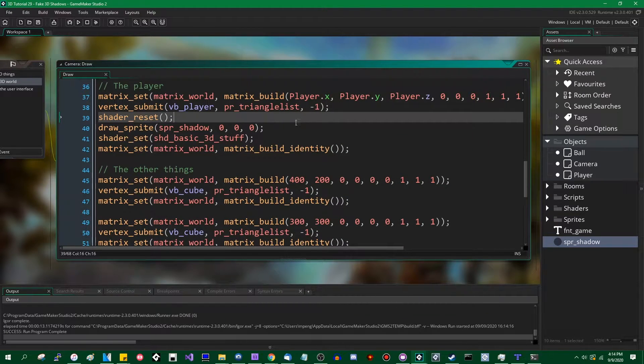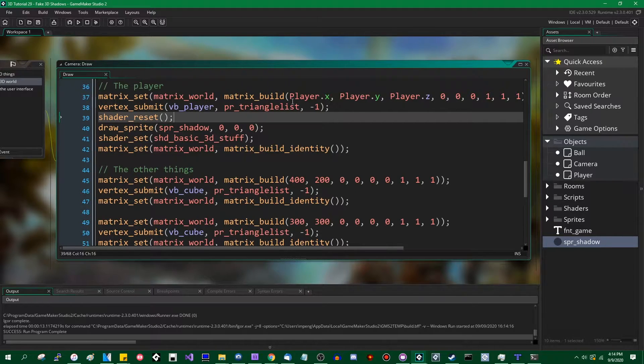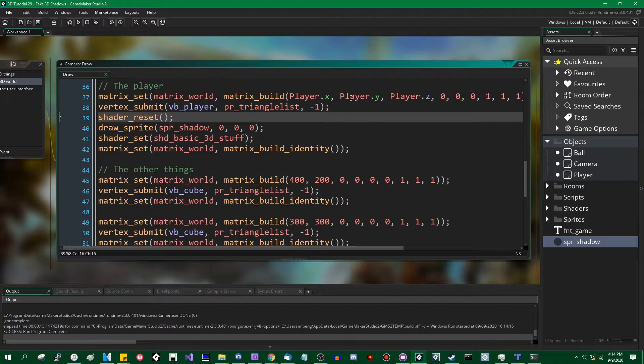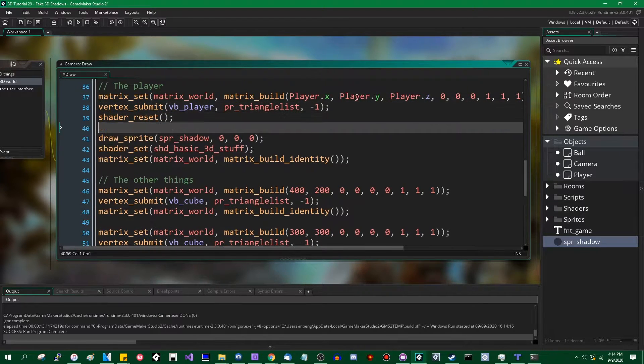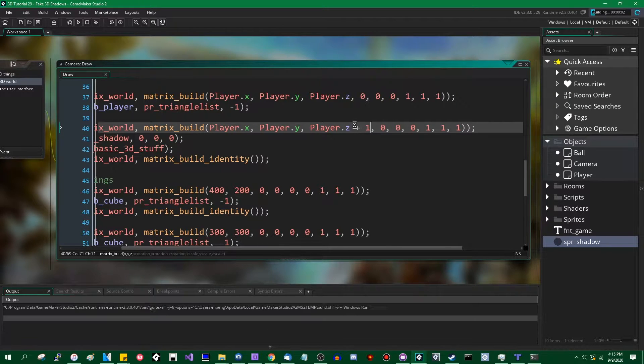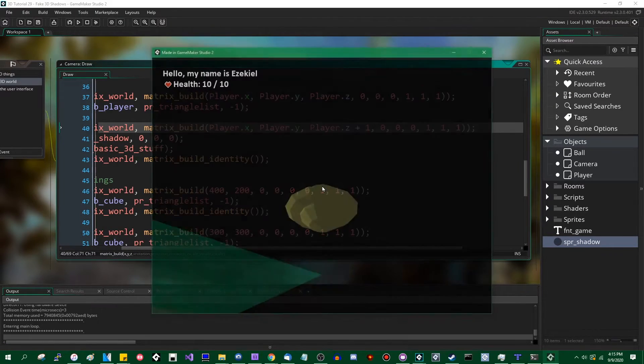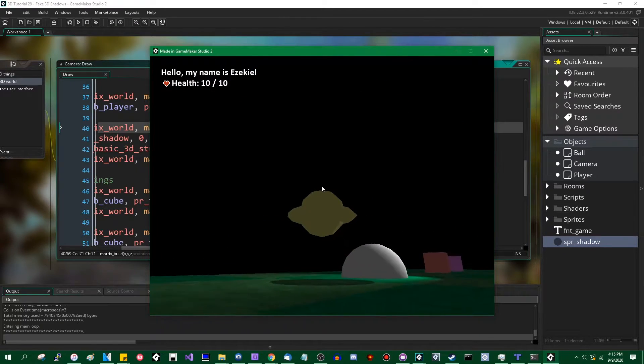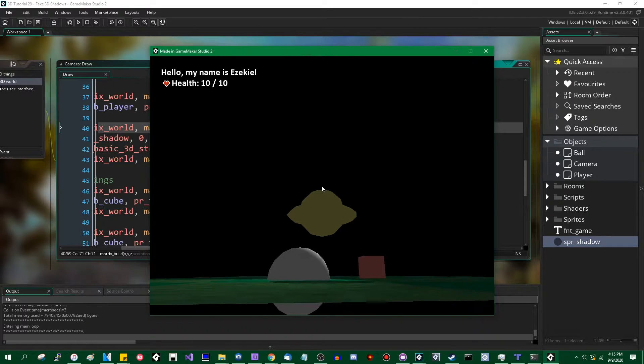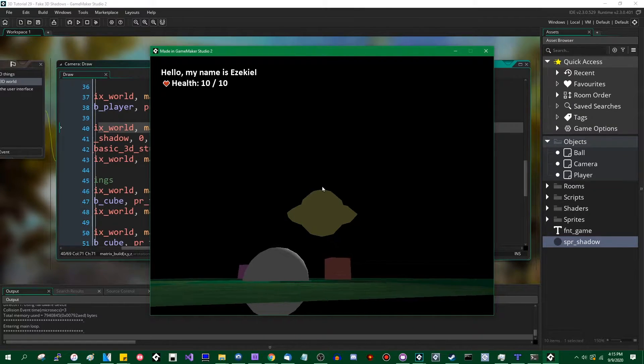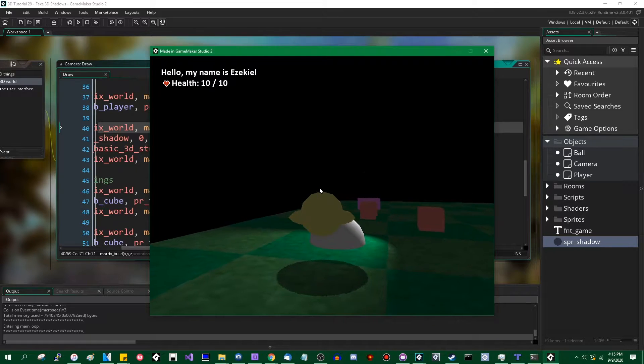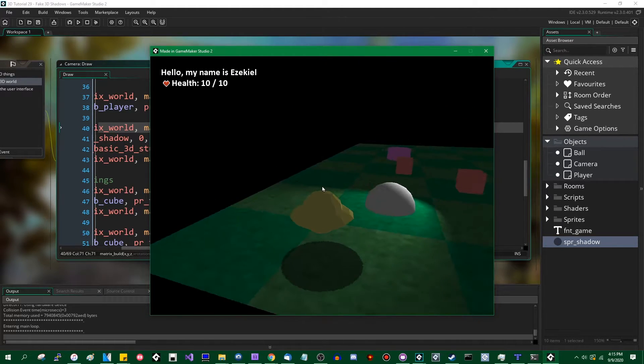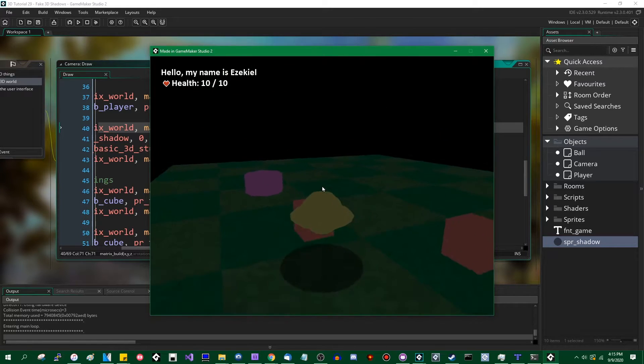The flickering effect that you just saw is called Z fighting. That is what happens when you try to draw two objects in the same plane. And the game has a hard time deciding which one should be drawn. There's a few ways you can go about doing that by messing with the depth buffer and stuff, but we can also address that by drawing at player Z plus one or something like that. Something slightly above the ground. And you can see now the shadow is still there. There is no more Z fighting. It is drawn a sliver above the ground.